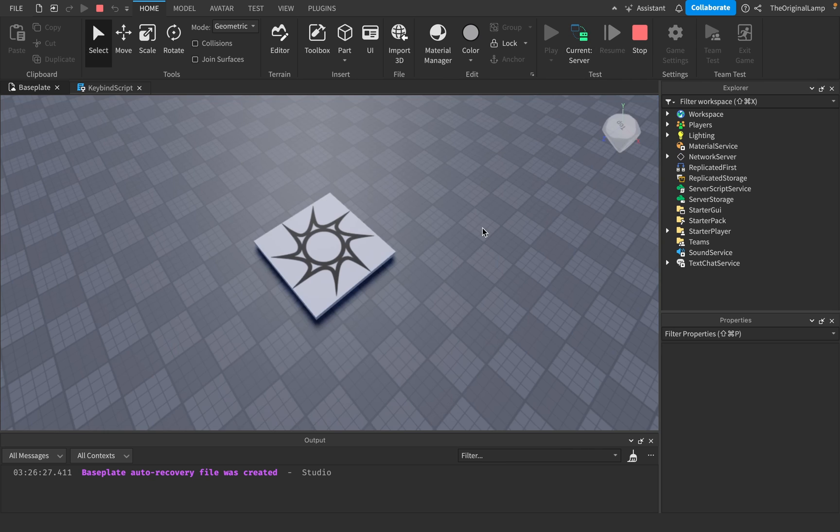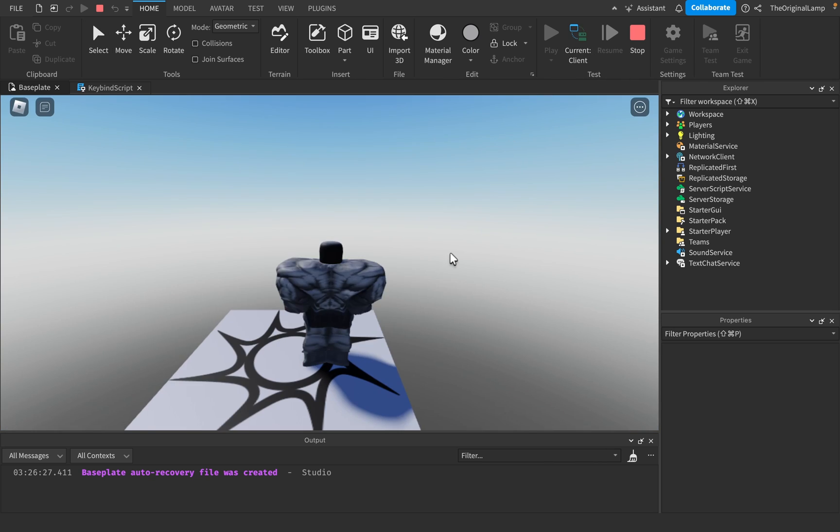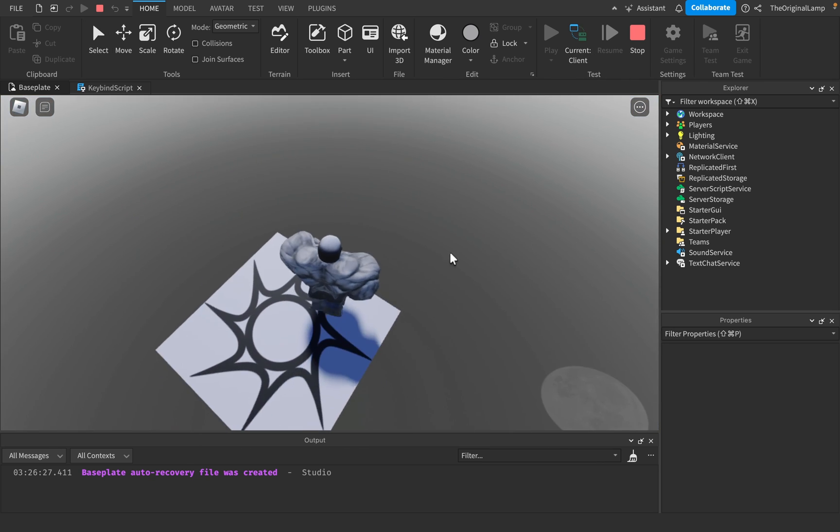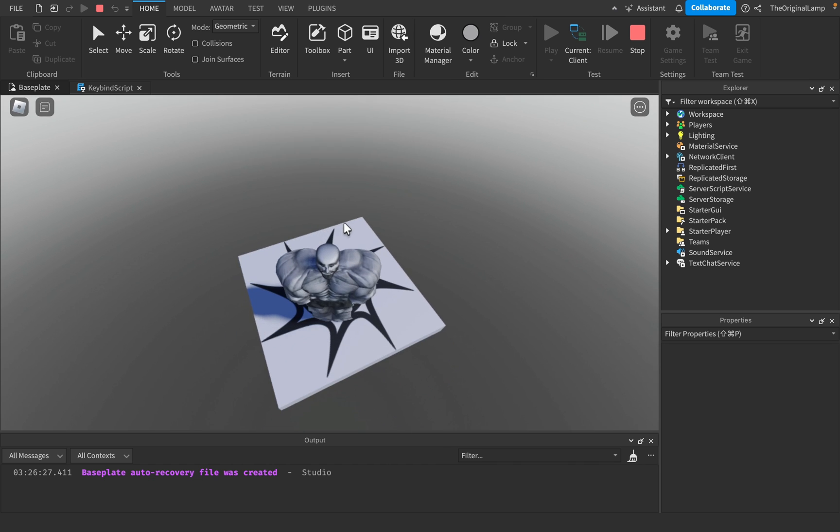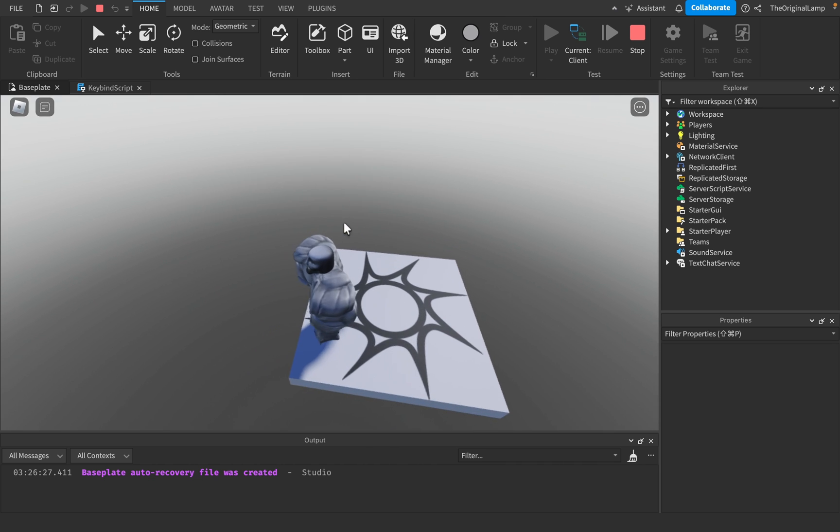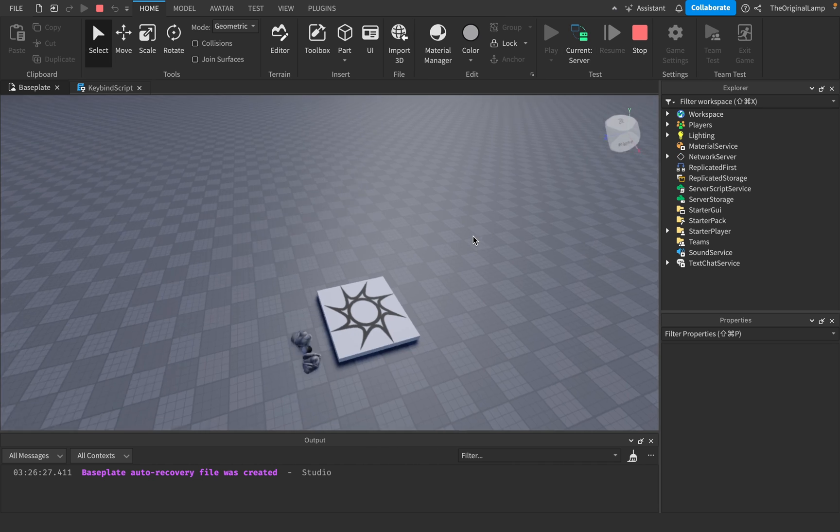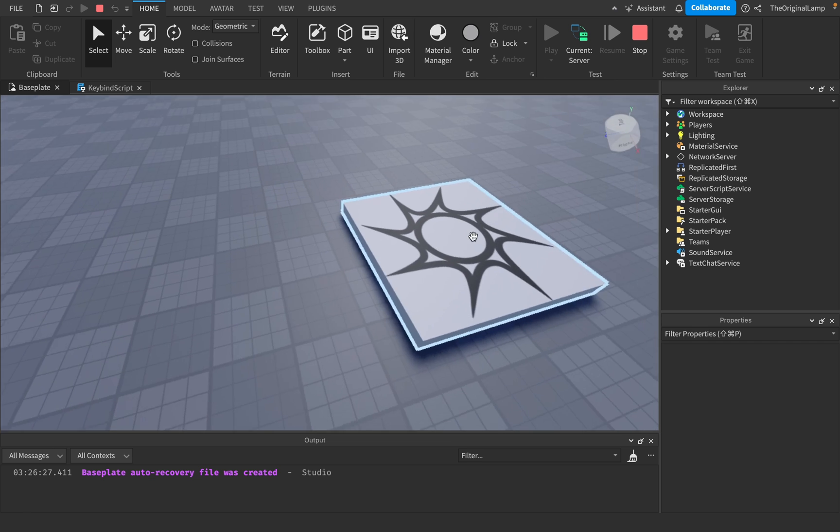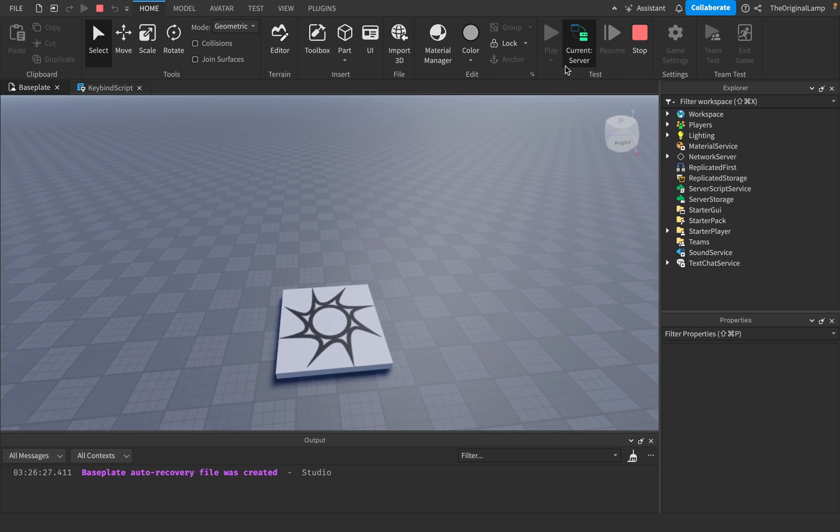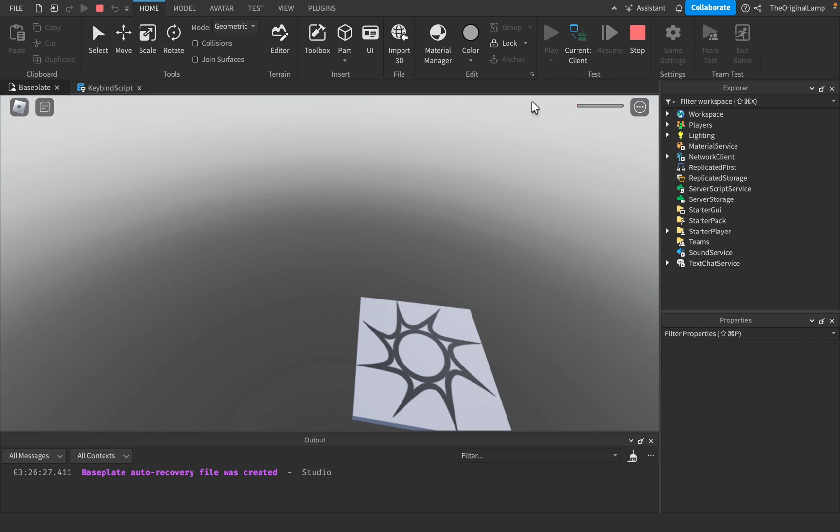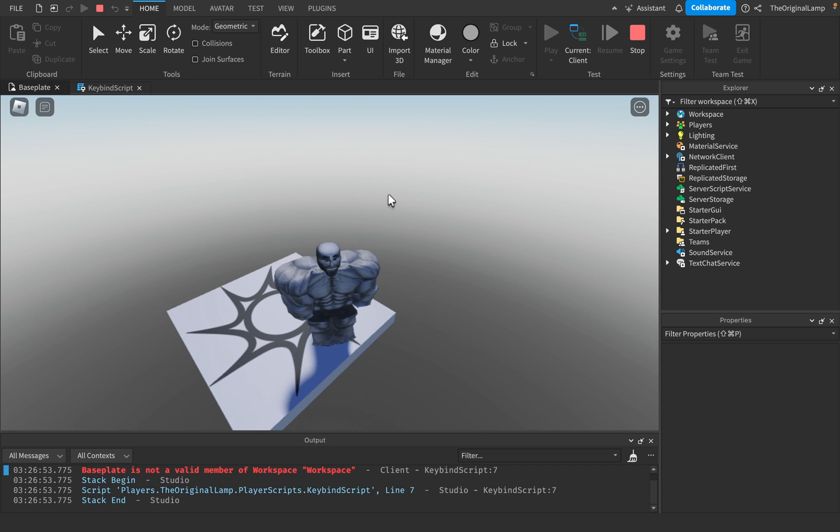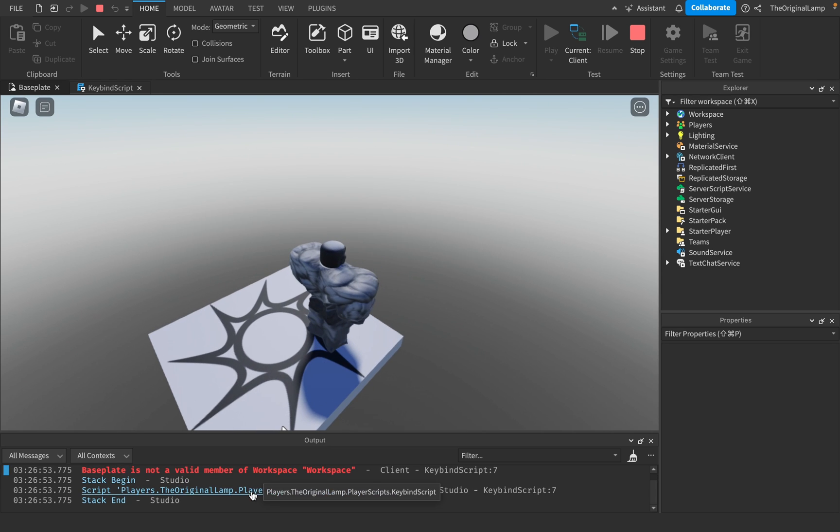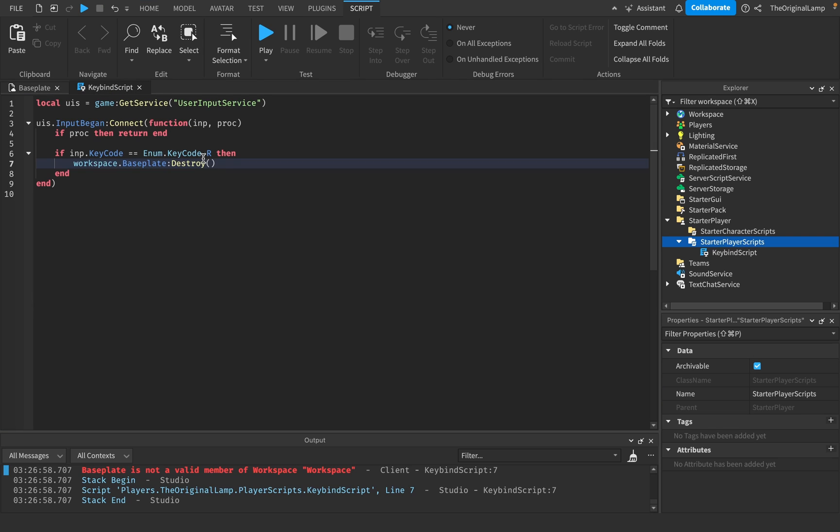Yeah. Look at that. And it actually, yeah, because my client believes that there's no base plate, it lets me jump off of it. Yeah. See, even though technically there is a base plate on the server, because like my player believes that there's no base plate, he can jump off it. Yeah. Base plate. Okay. Yeah. And so the more I click R, the more it does this. So that is pretty cool.